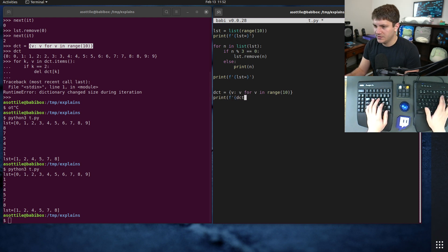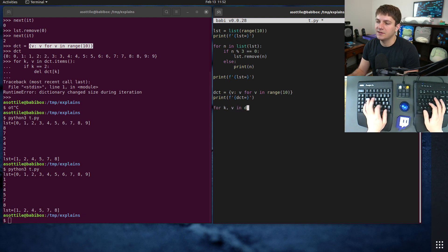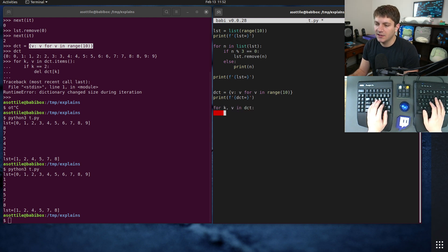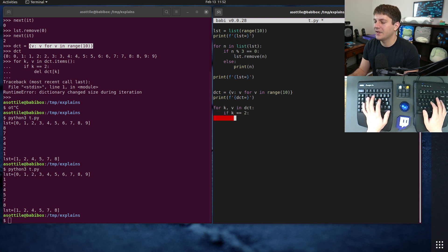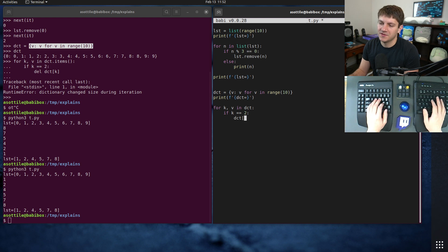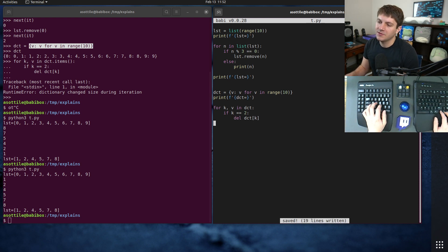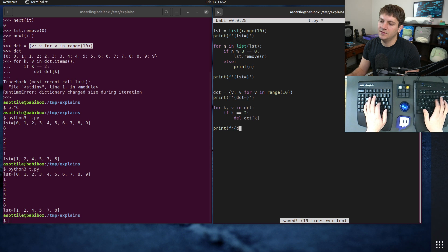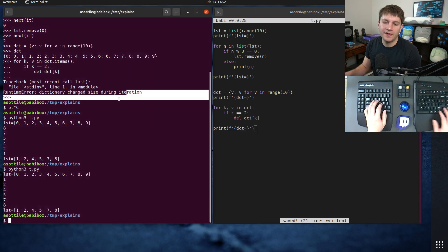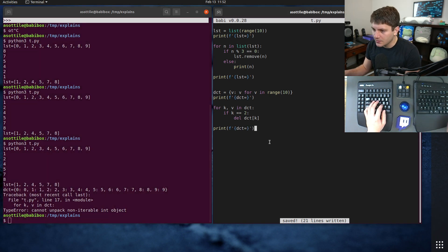And then for k,v in dict, just to show you it breaking again. If k is equal to two, and this is a silly example of course you would probably just remove that value directly, but we're going to do it with this. And equals this is the failing example.